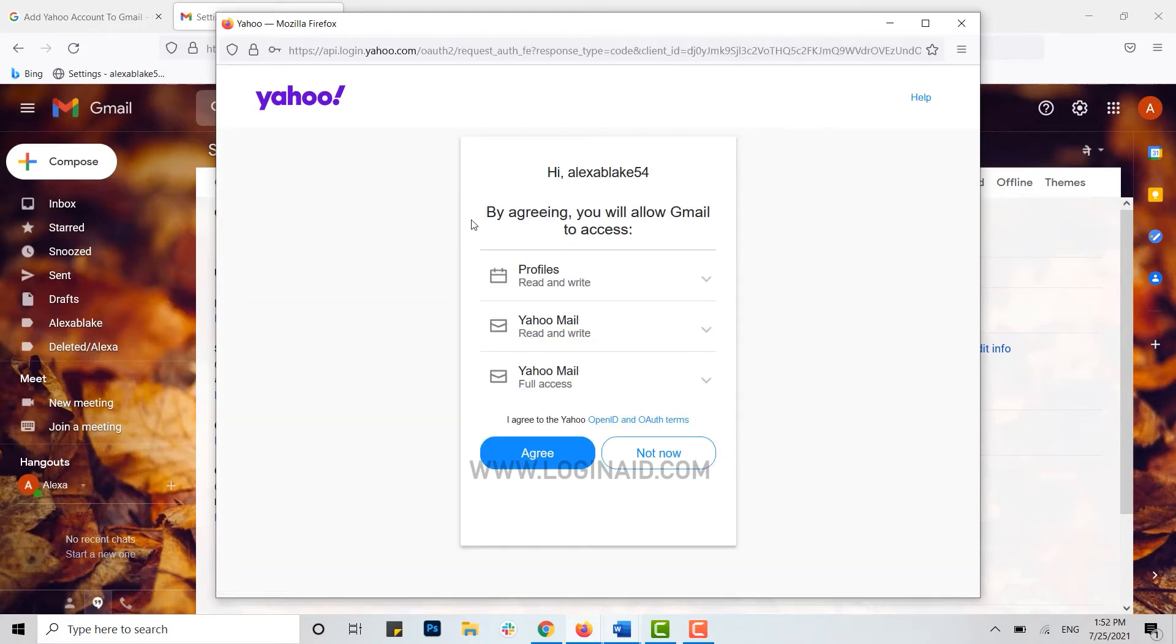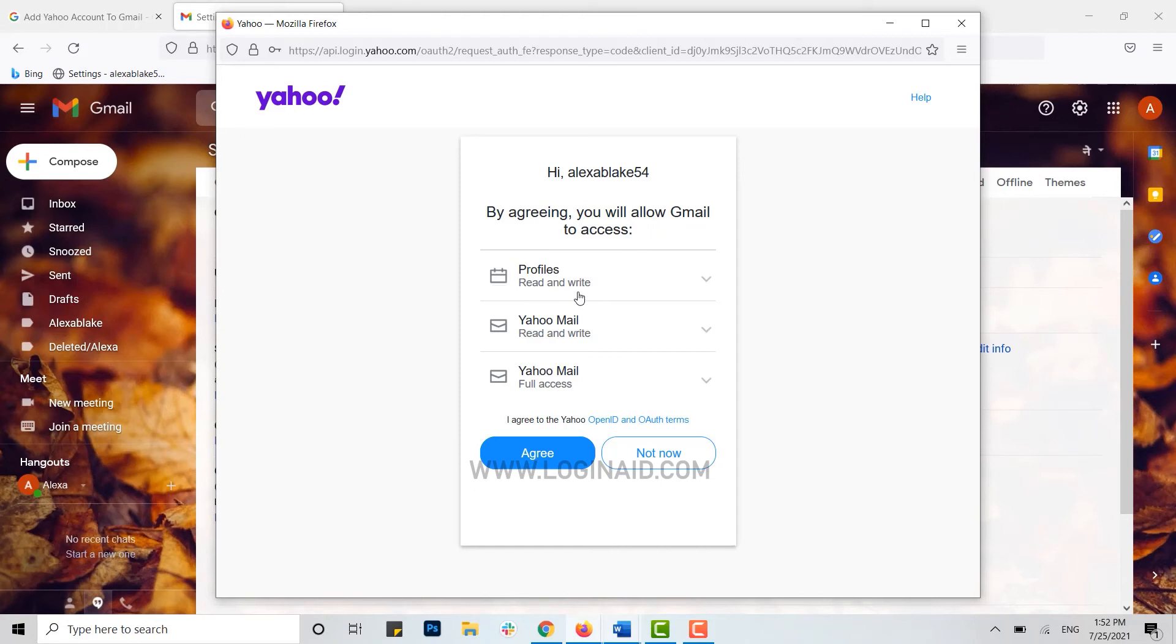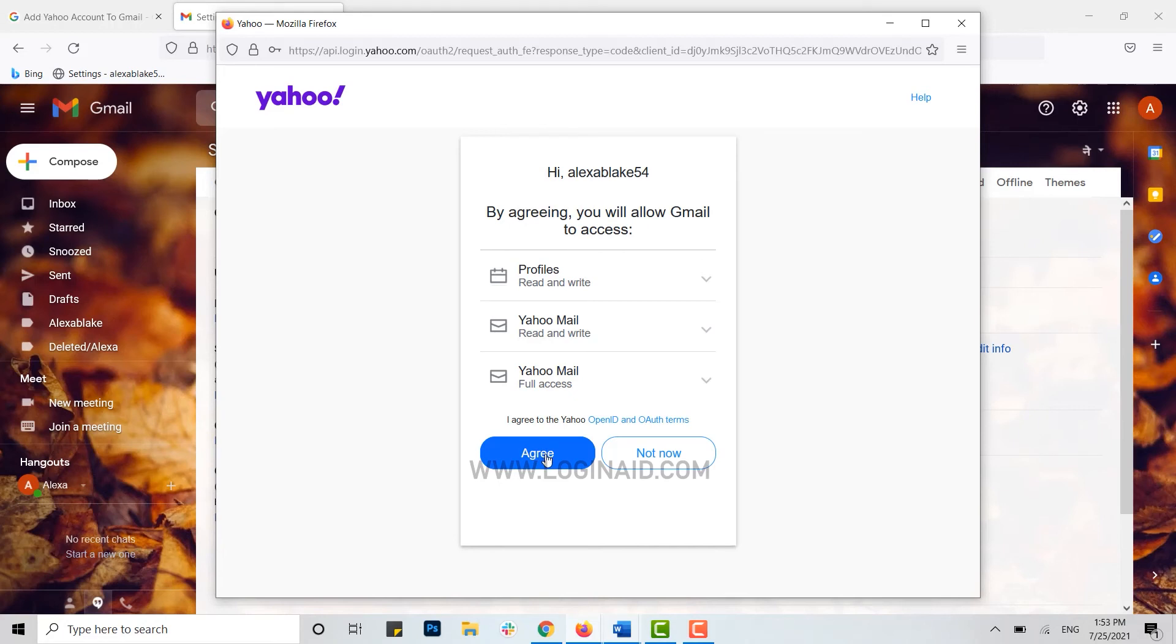By agreeing, you will allow Gmail to access. Once you click on agree, Gmail will get access to your profile, Yahoo Mail, and your Yahoo account details. With this, you will get interlinked with your Gmail and the Yahoo account. Here you just need to click on agree.